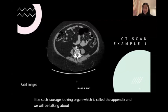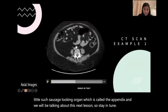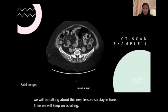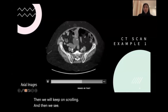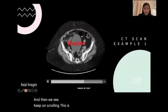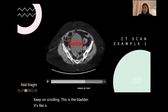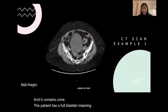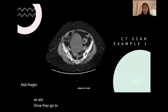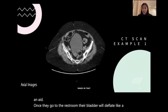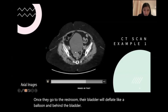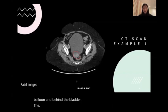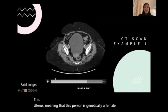We will be talking about the appendix next lesson, so stay tuned. Then as we keep scrolling, this is the bladder. It's like a big oval and it contains urine. This patient has a full bladder, meaning that they are ready to urinate. Once they go to the restroom, their bladder will deflate like a balloon. And behind the bladder is the uterus, meaning that this person is genetically female. So we can tell that — that's really cool.